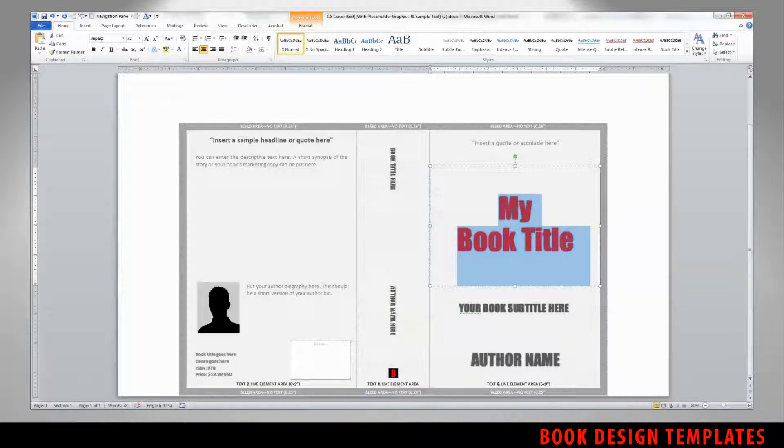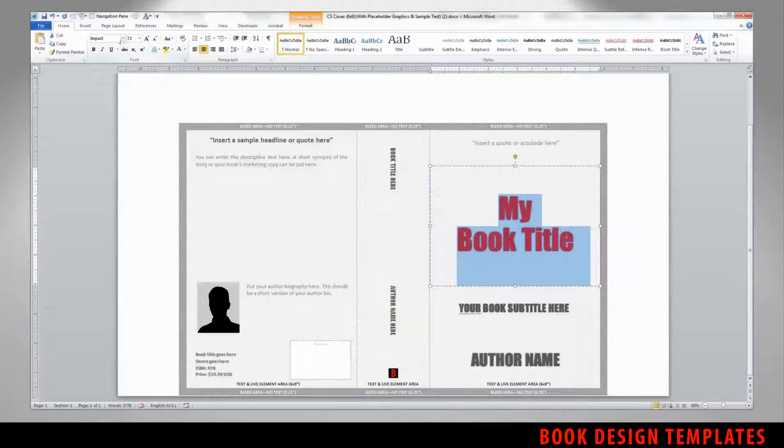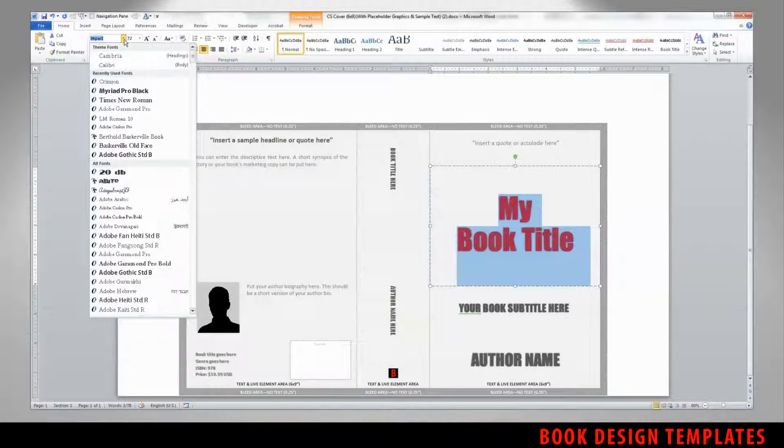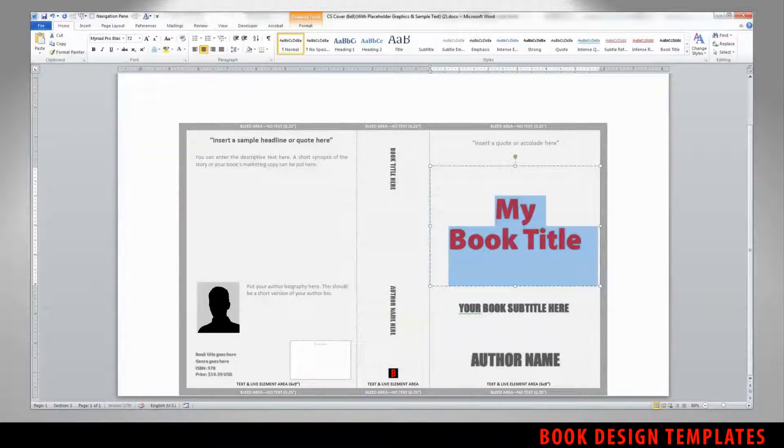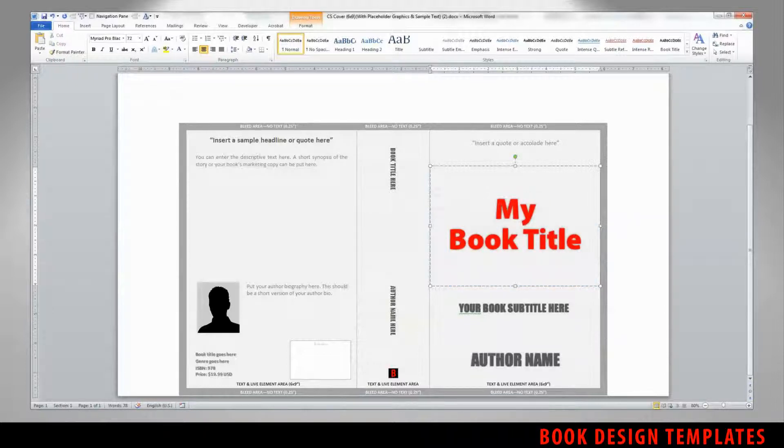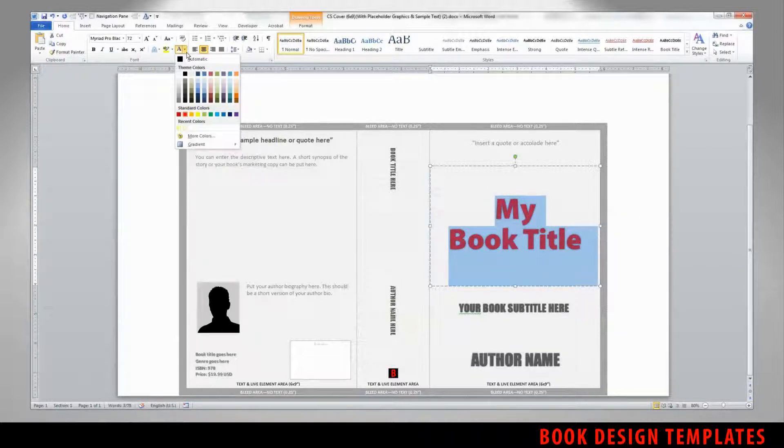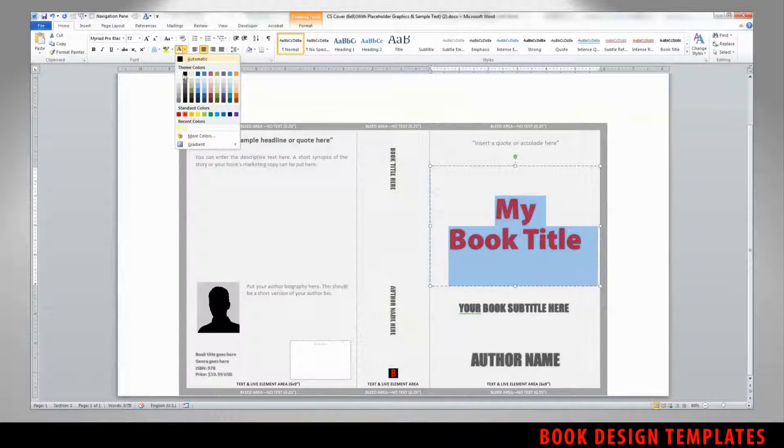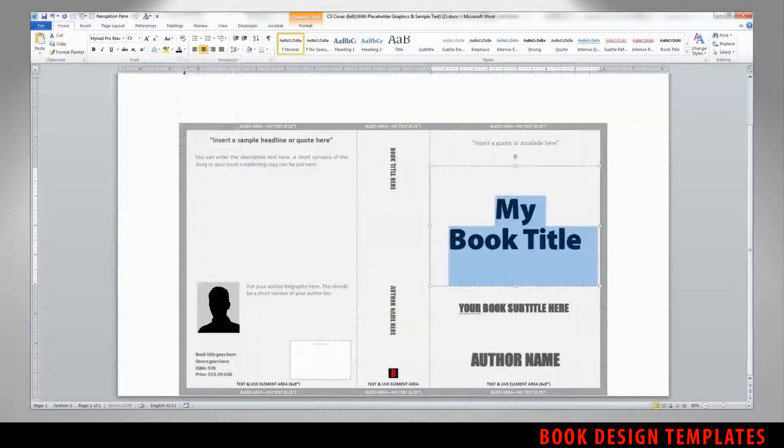Then we can use the same font tools for color, and size, and typeface as we do in any other Word document. So say we want to change impact to myriad pro. It instantly changes the title font.